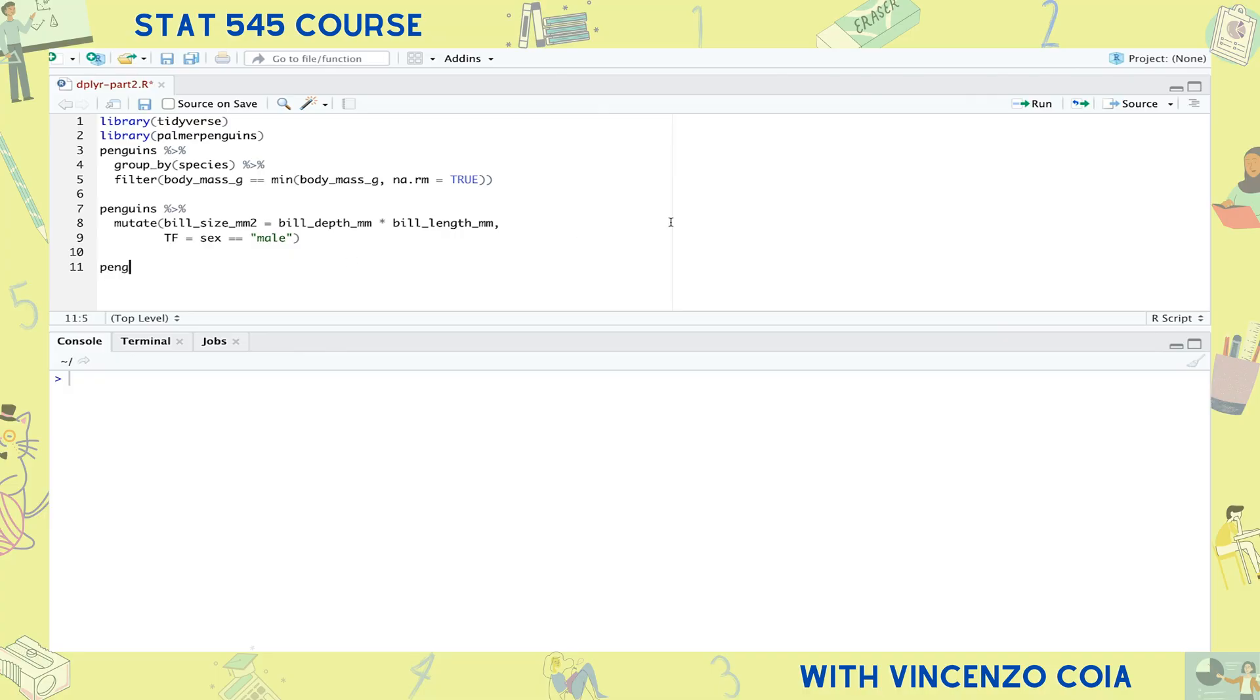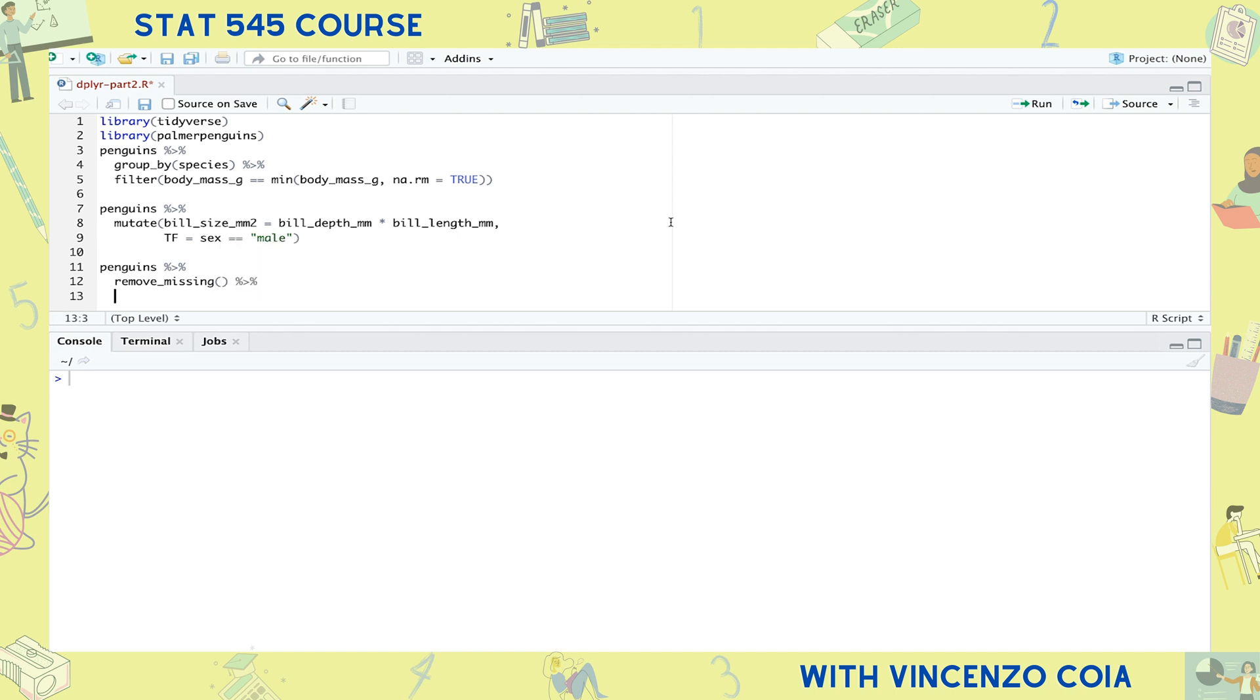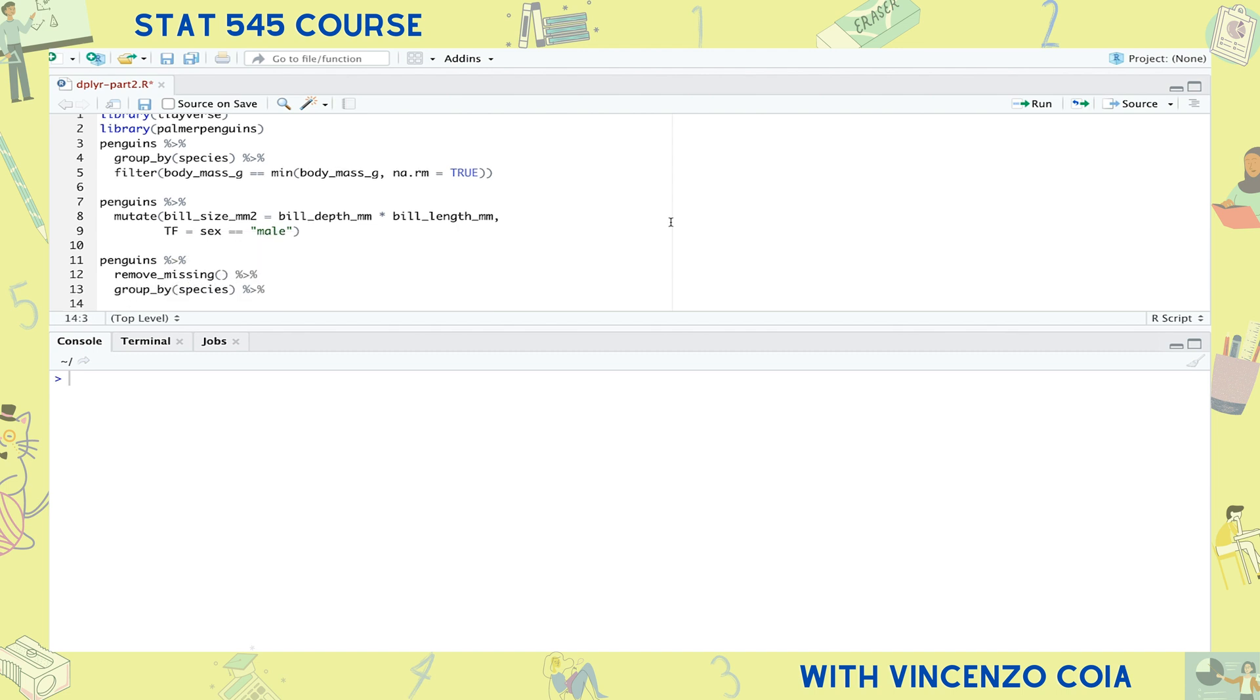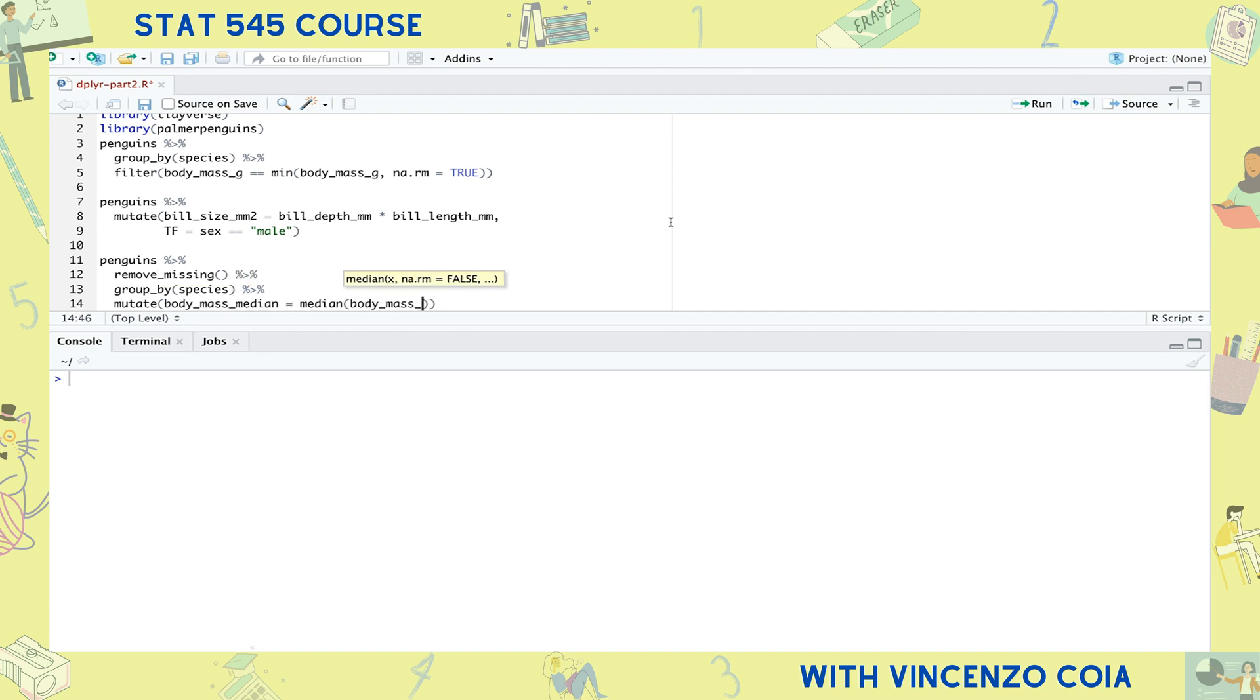Let's simplify things first by removing rows with missing values. Since we want to calculate the median for each species, let's first group the tibble by species. Now we can use mutate to make a new column containing the median body mass. Remember, because the tibble is grouped, the calculation that happens within the mutate function is happening separately for each group. And because the median only returns one single value, that single value is repeated for every row in the group.